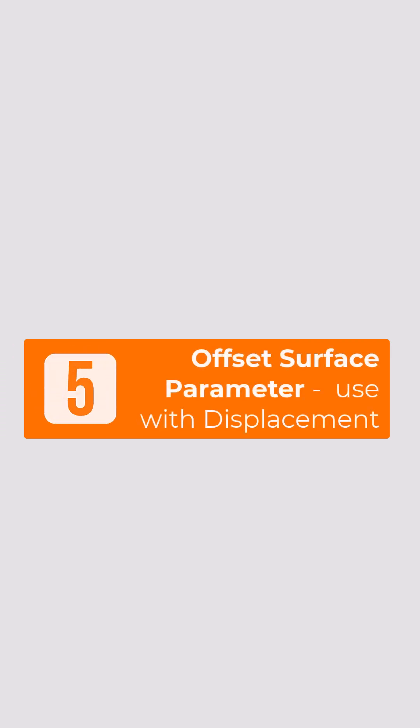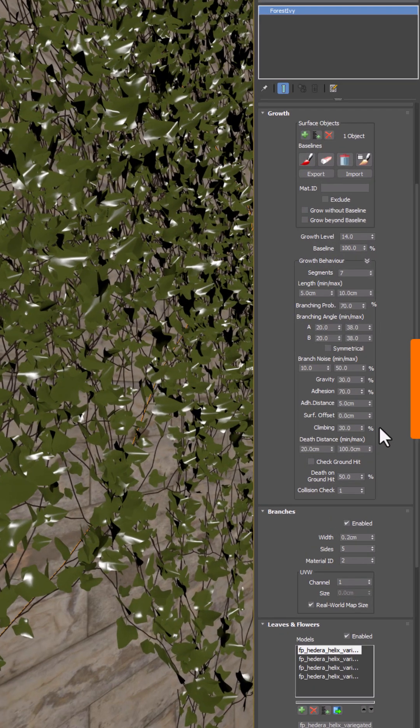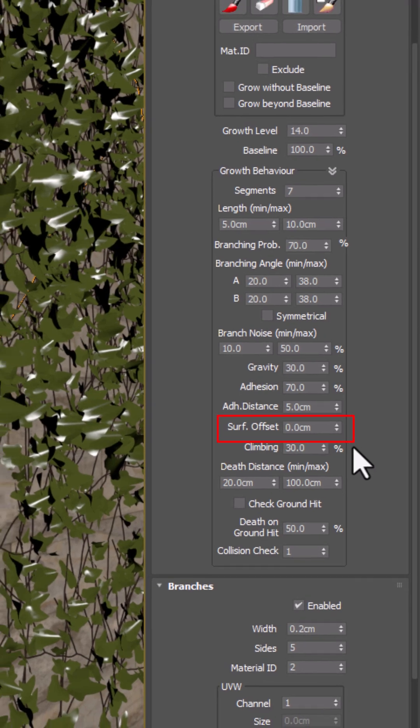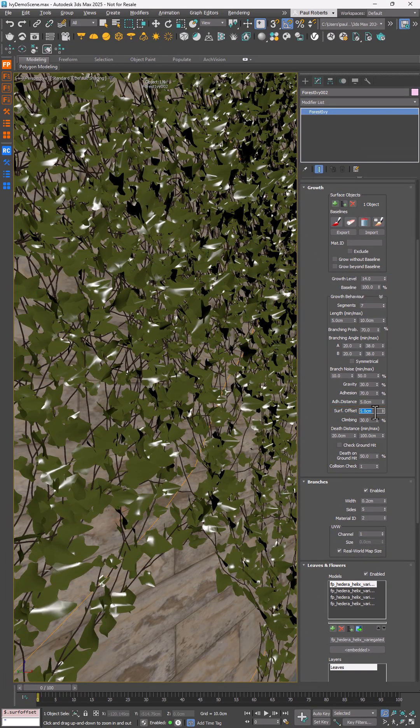Fifth, working with displaced surfaces? No problem. A new offset setting keeps Ivy from sinking into bumpy walls. Now your vines stay on top of the texture where they belong.